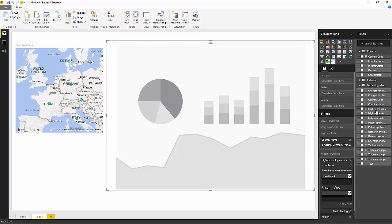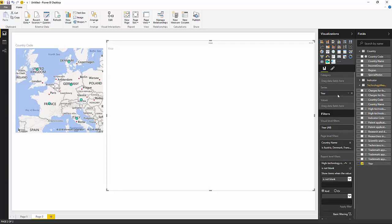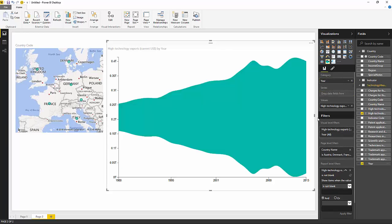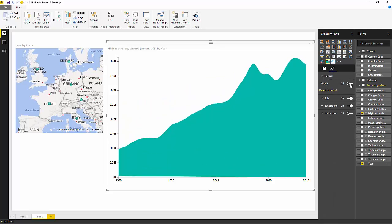And we're adding the fields as before. So what I'm going to do this time though, is I'm going to chart the export data on a year by year basis. So let's grab year, series, and I'm going to take the data as my high-tech exports. Pardon, that's the category. There we go. And I'm just going to turn off what's called the wobble on this visualization, the wiggle even.